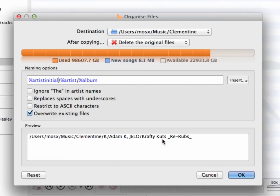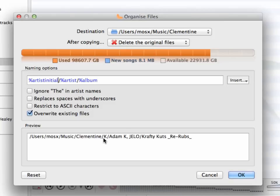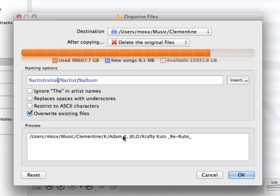You see on the bottom the preview updated again and now shows all songs are first going to be sorted by their artist initials, which is in this case K, then the artist's name, and then the album name.